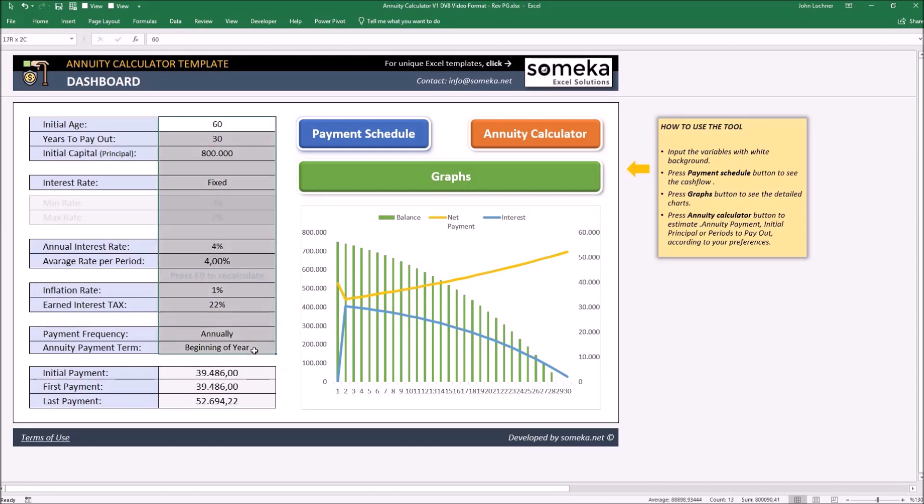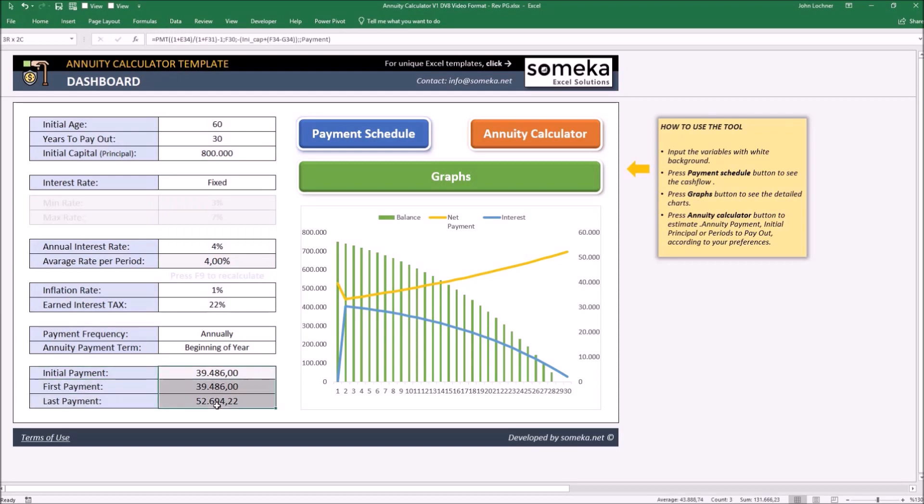Once you set your settings, the initial first and last payment will be shown here automatically, just like the graphic.